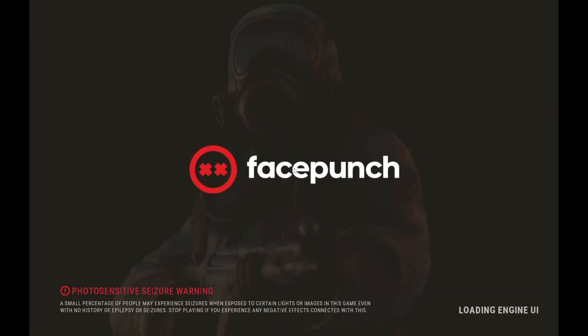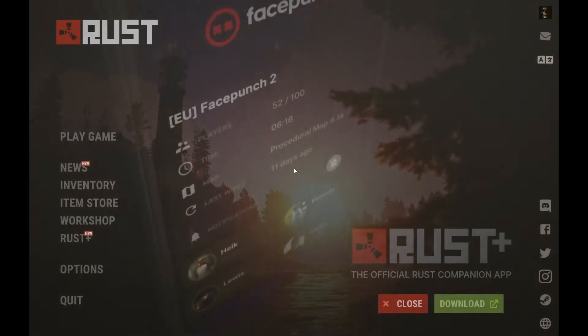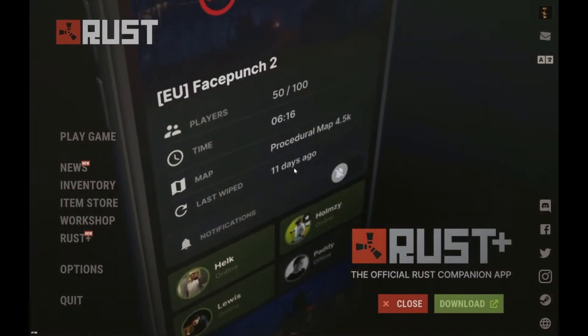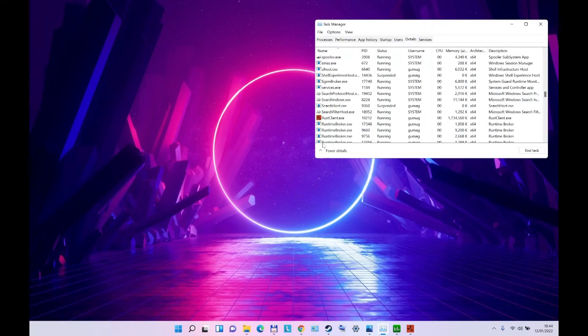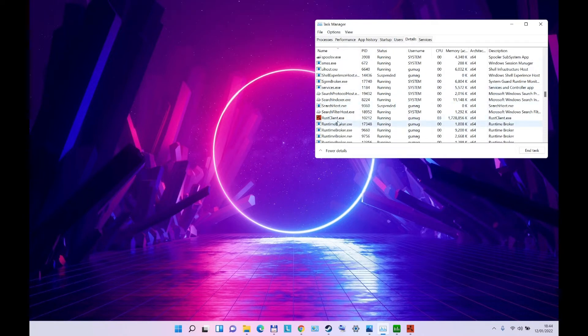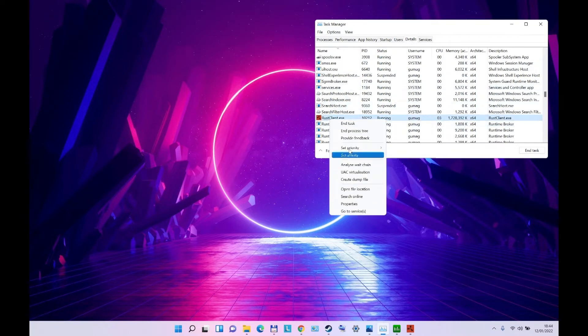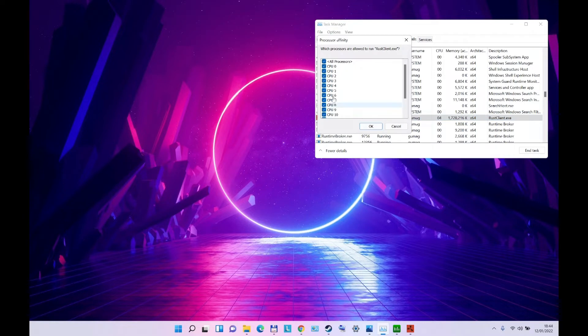So we are in the game right now. I'm going to control alt delete to open Task Manager. Check in the details, your Rust client, and the affinity - all the CPUs are on.